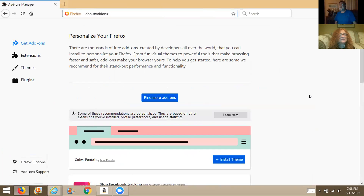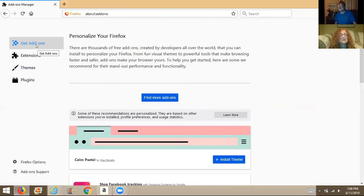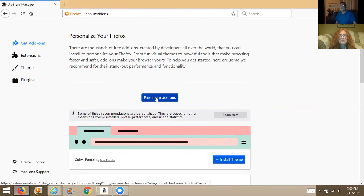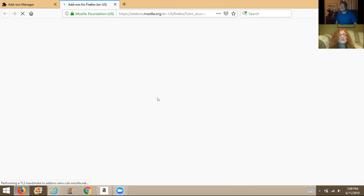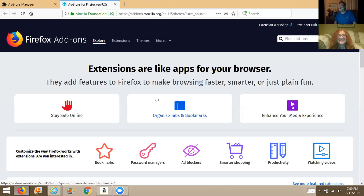Okay, this looks just like Internet Explorer nowadays — I didn't know that. Scroll down, you may have to hit 'Find More Add-ons.' There — find more add-ons. And then in the top right it says 'Find Add-ons' — type in MetaMask.